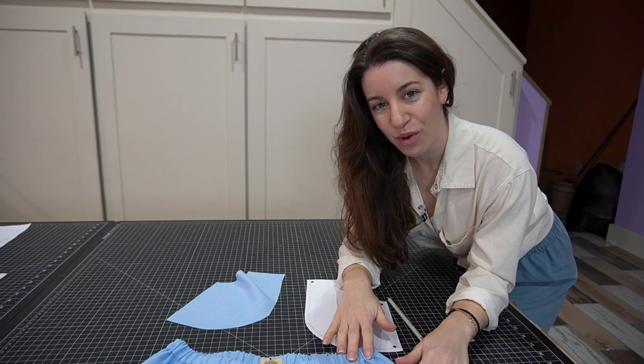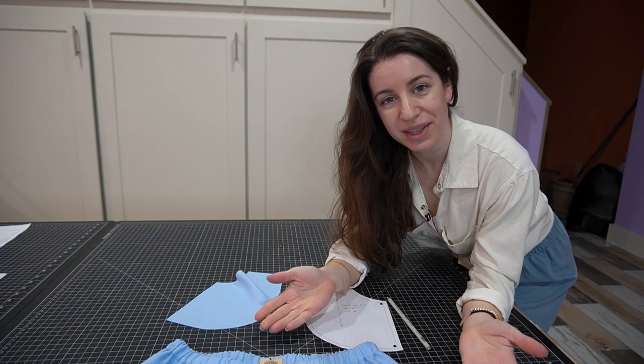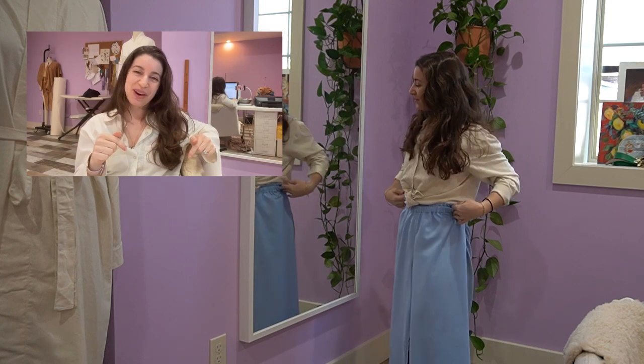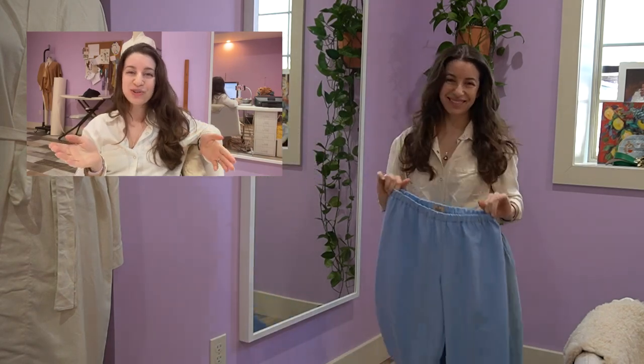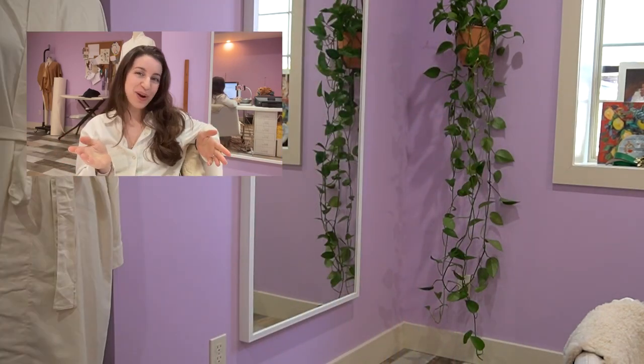I have one patch pocket sewn on and I'll just repeat the steps to sew the other side. Make sure you like and subscribe below to catch all the new sewing tutorials I've got coming your way.